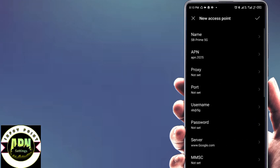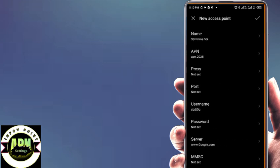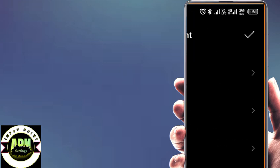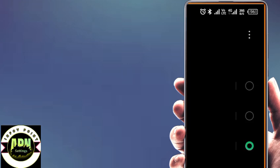Now save the APN settings. Select the APN, then restart your phone to apply the APN settings.